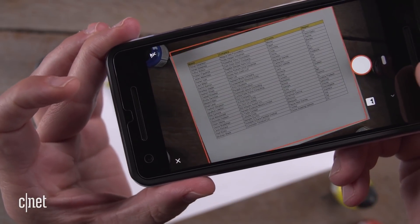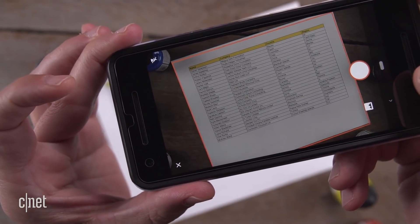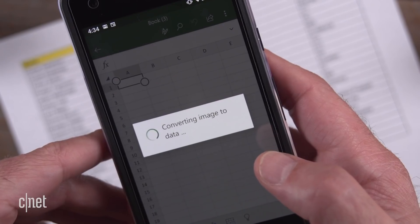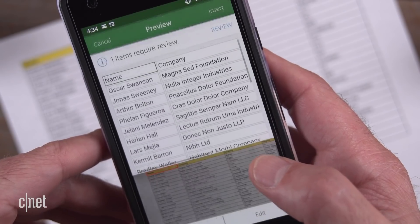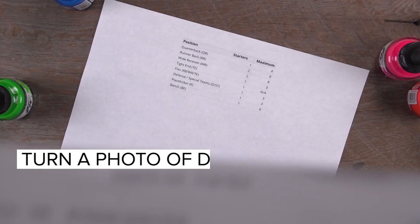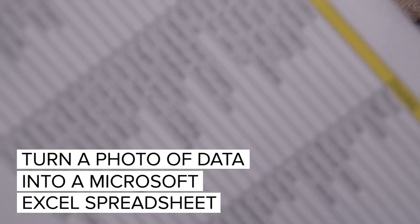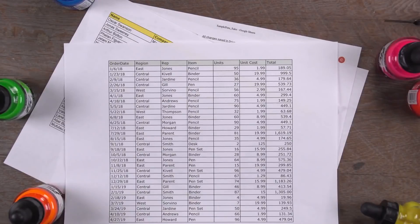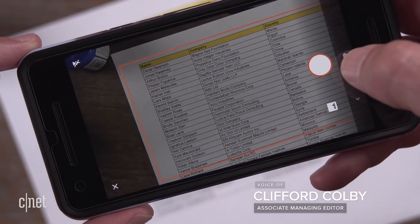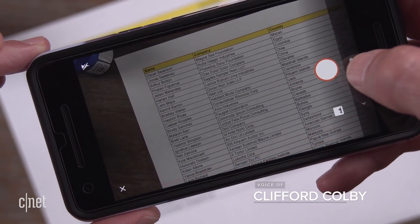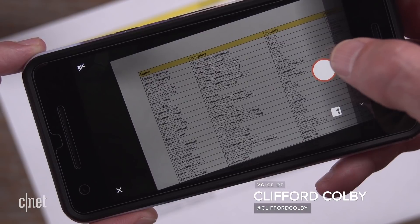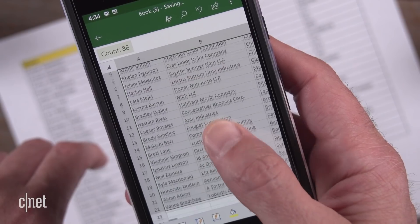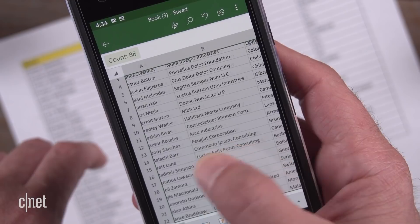A Microsoft tool for Android and iOS can turn words and numbers on a sheet of paper into an Excel spreadsheet in a couple of seconds. With Excel's Insert Data from Picture tool, you can snap a picture of data on a piece of paper, and the Excel app will automatically convert the image into table data.